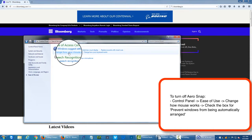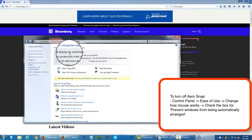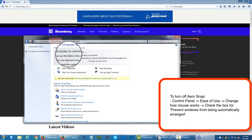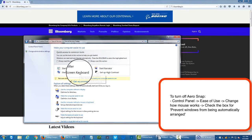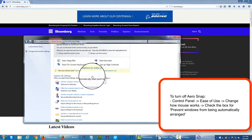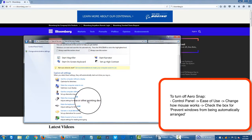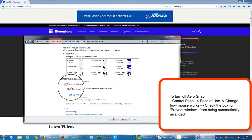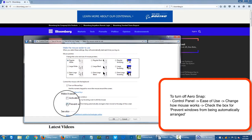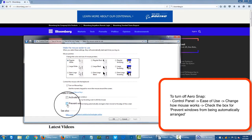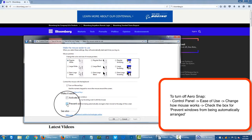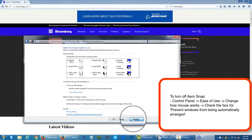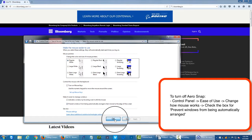Then you're going to click change how your mouse works. And we're going to click change how your mouse works. And then we're going to click make the mouse easier to use. And then we're going to click a little down the page, almost to the bottom. It says prevent Windows from being automatically arranged when moving to the edge of the screen. So I'm going to click apply, OK.